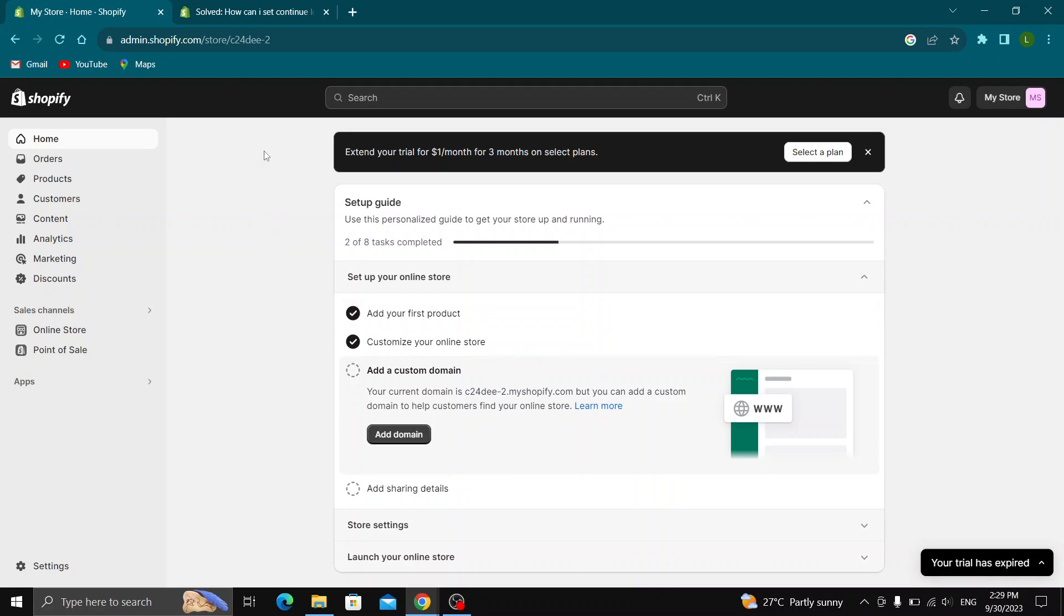The first thing you want to do is go to the official Shopify.com website and log into your account. After logging into your Shopify account, you'll be greeted by this main page where you can see all the options that you can use for managing your Shopify store.